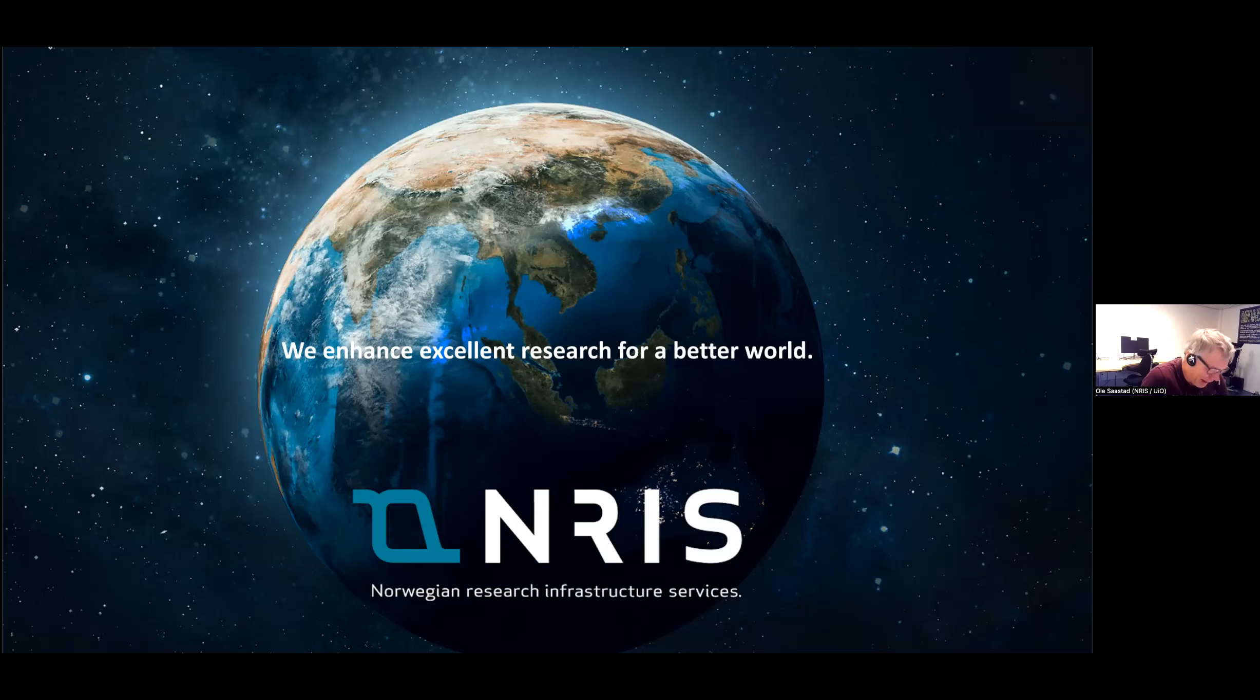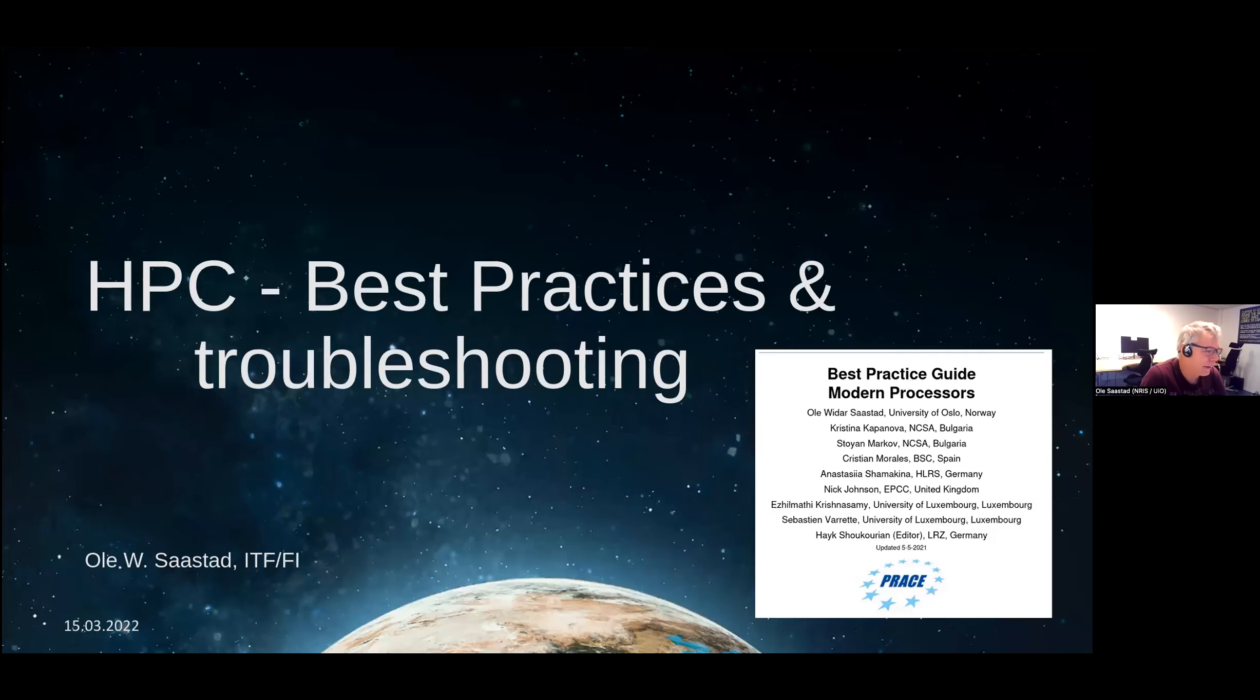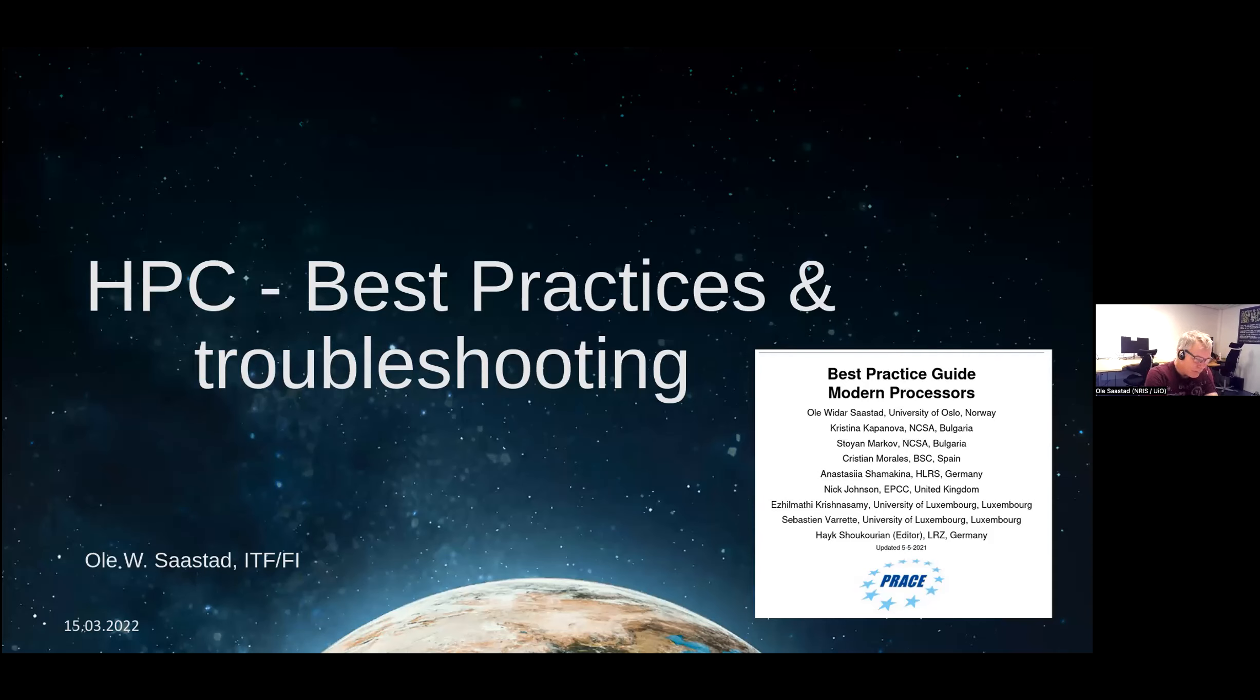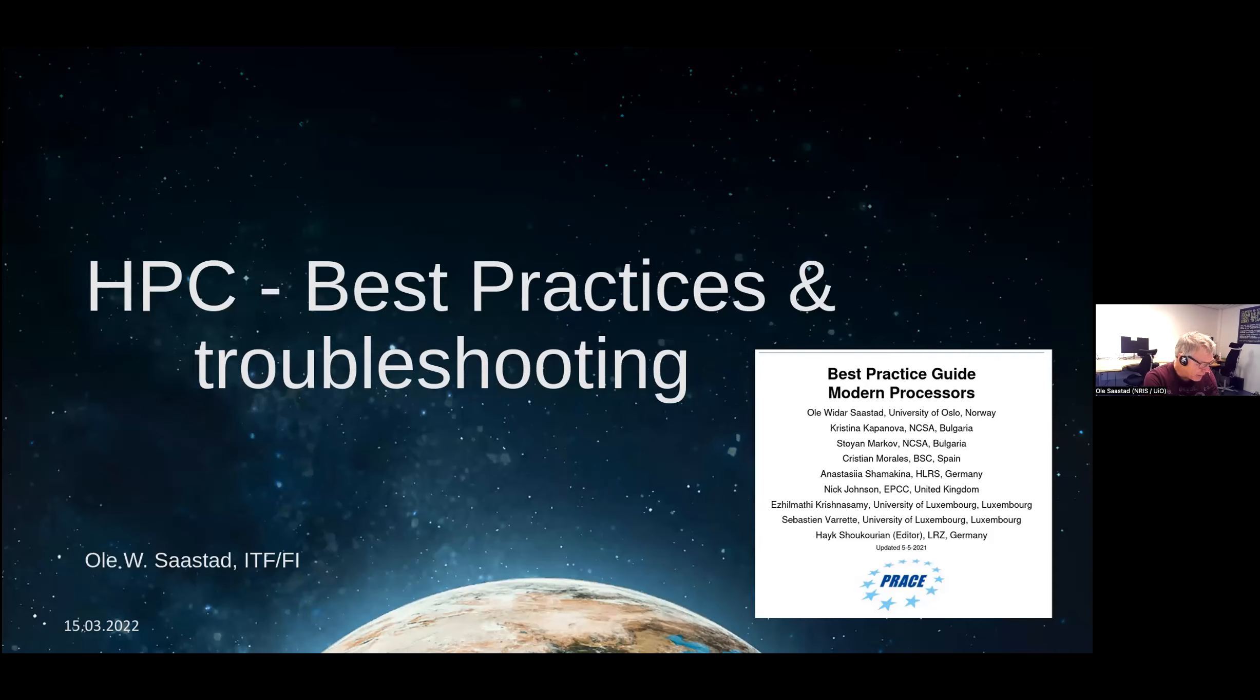So having said that, I think we just go straight on to doing best practices and troubleshooting. I put those two together because we found it a good opportunity to lump these together. I've been involved in writing best practice guides for Praise, an EU project which is ending. It started more than 10 years ago and it's now ending, but it produced a lot of best practice guides.